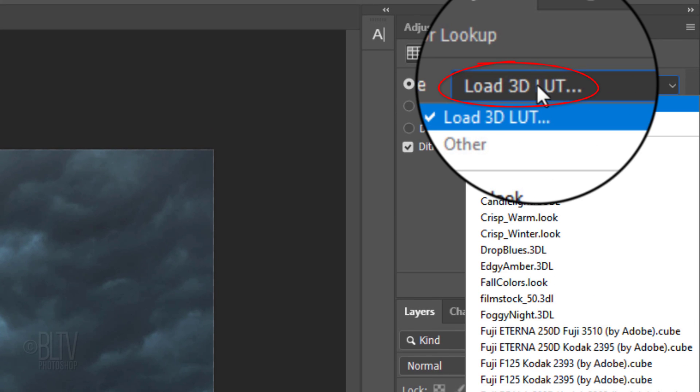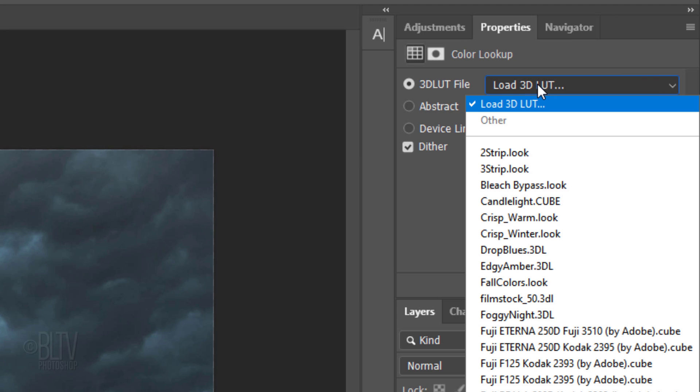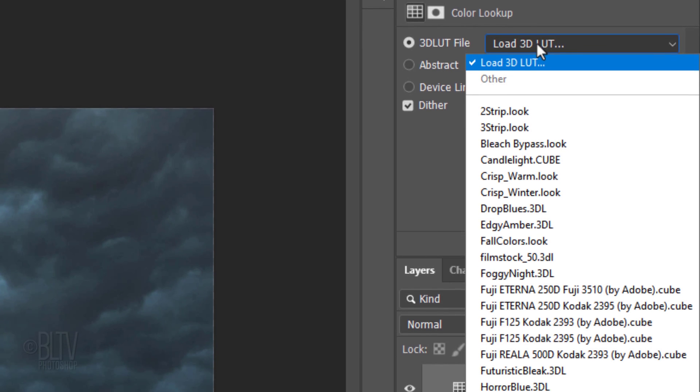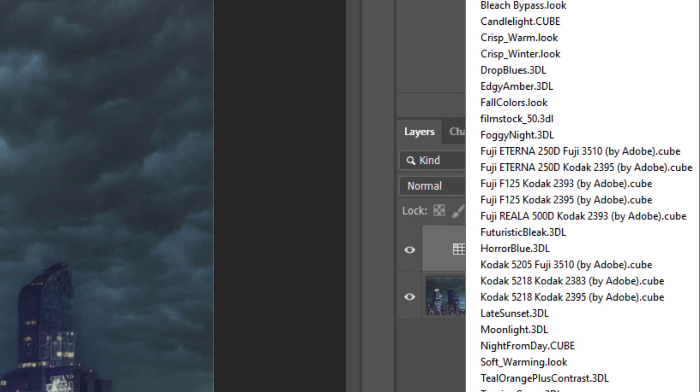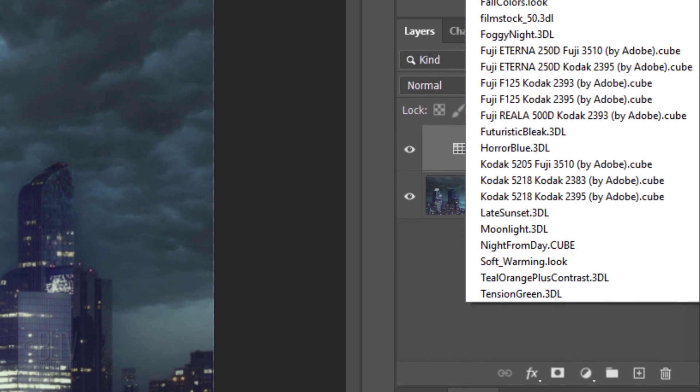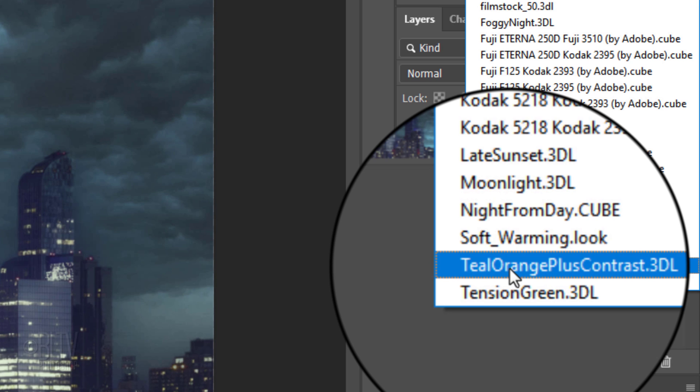Click Load 3D LUT. LUT stands for Lookup Table. These filters are based on cinematographic techniques that remap the original colors of our image. Click Teal Orange Plus Contrast dot 3DL.